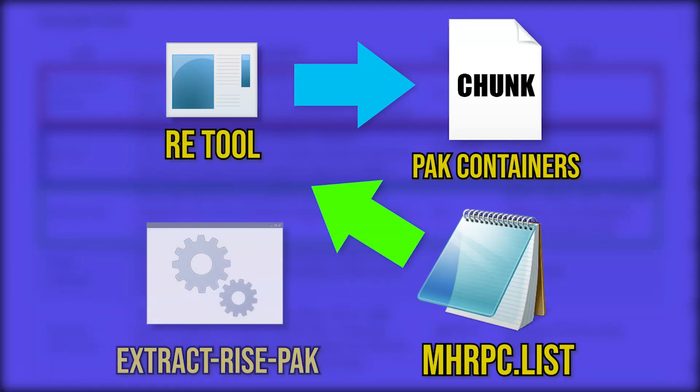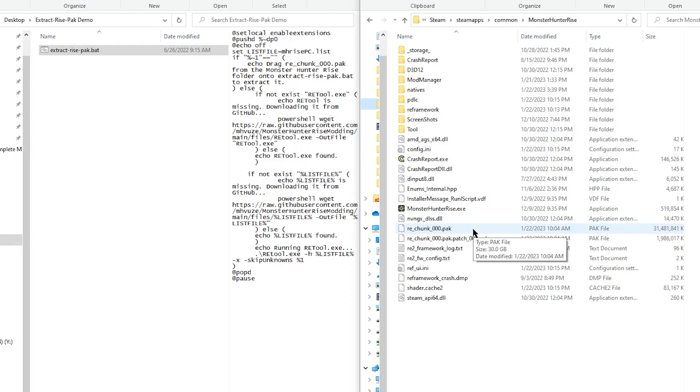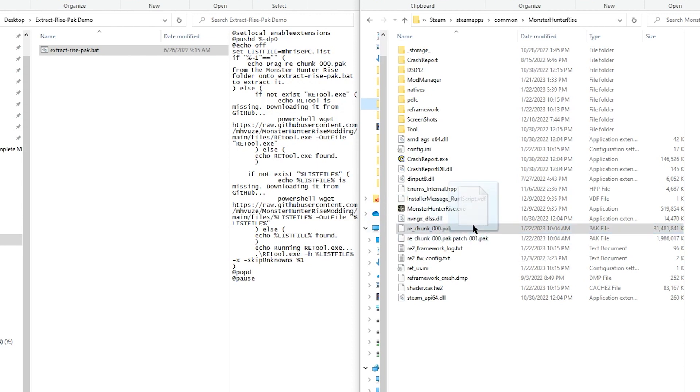We need the batch file, because this is what executes the REtool program. So to use the batch file, all you would need to do is simply drag the REchunk000.pack file over the ExtractRisePack.